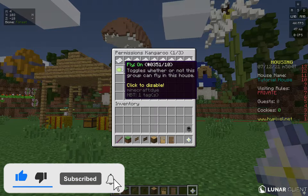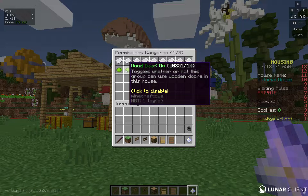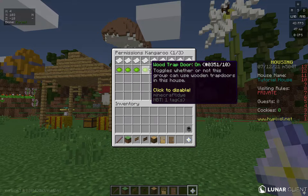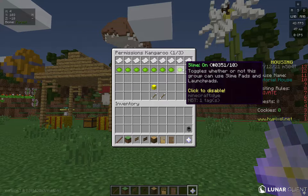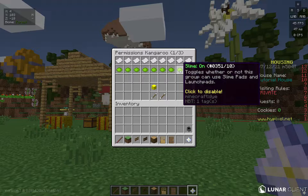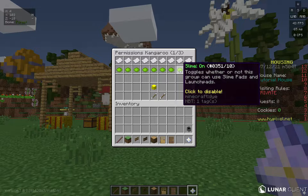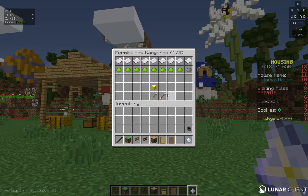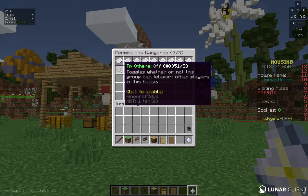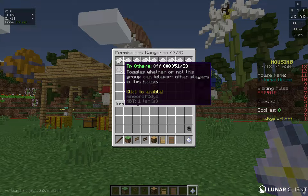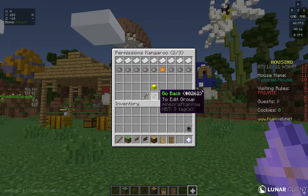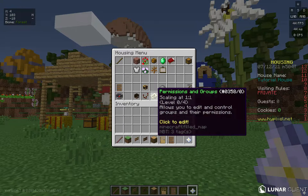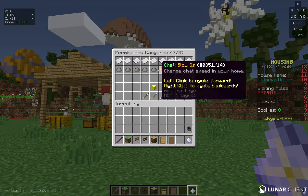Permissions: fly on or off. Wood Door — if you turn it off, opening a wood door closes immediately and they can't travel through it. Same for iron door, wood trapdoor, iron trapdoor, fence gate, and button. Slime: controls whether they can use slime pads or launch pads (covered in the last video — link in the card above). TP: they can teleport to other players. TP Others: they can do /tp to another player. Build, jukebox — whether they can use the jukebox, which is useful for VIP and above.